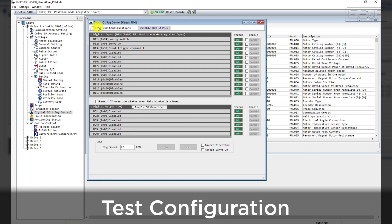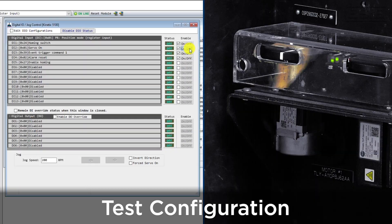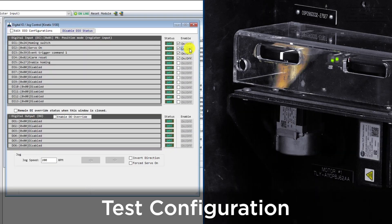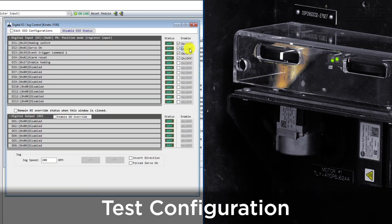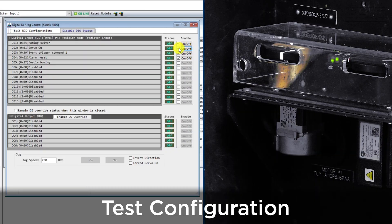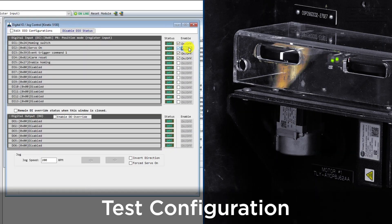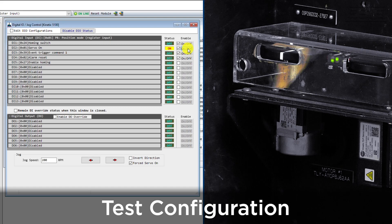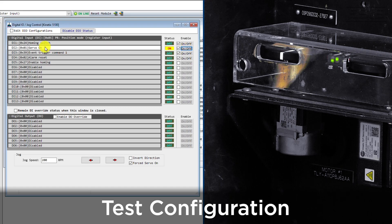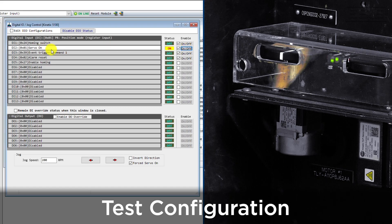Now you can test the functionality of your servo system. You can test the digital inputs manually by checking the Manual Enable checkbox and then pressing the On Off Enable button.